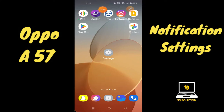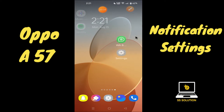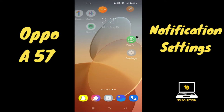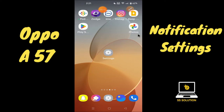Hello everyone, hope you're doing great. Welcome to my YouTube channel. In my today's video, I'll be talking about the notification settings in your device OPPO A57. So if you want to know about your notification settings, watch this complete video.